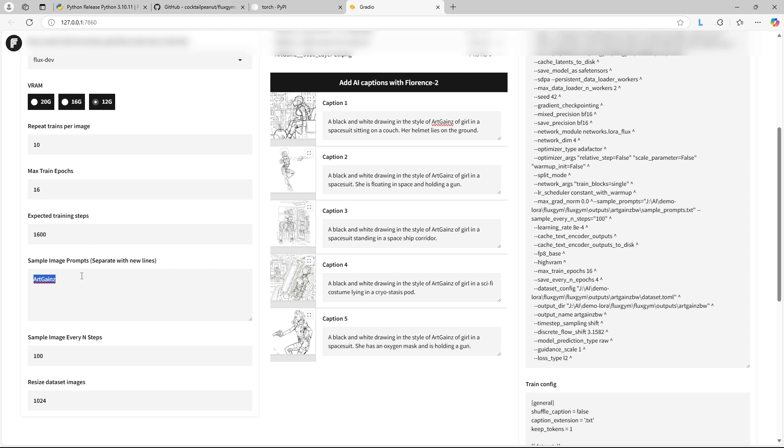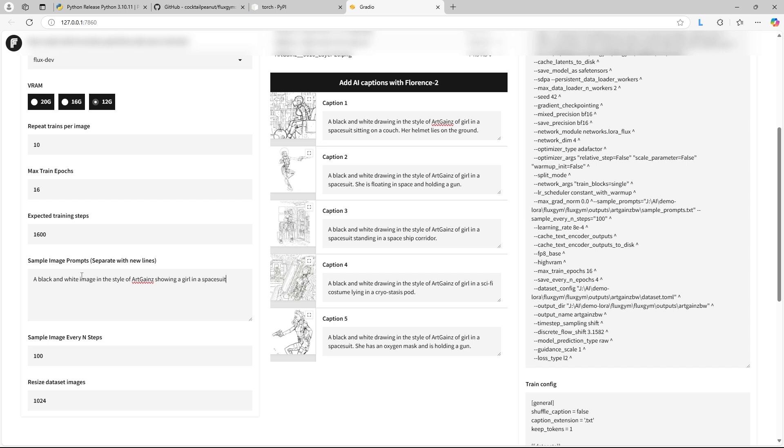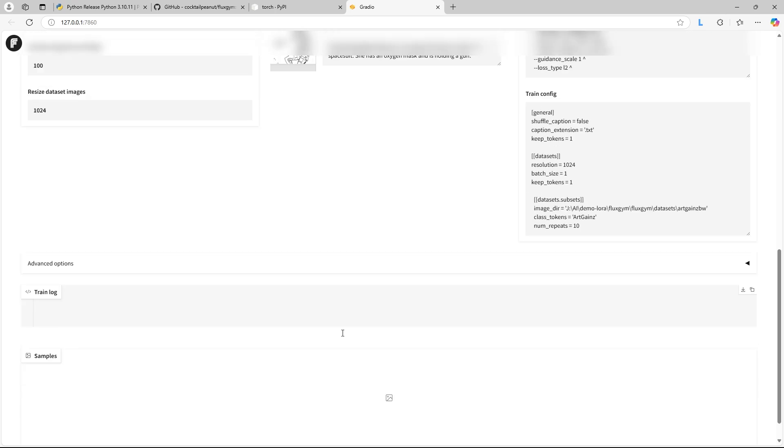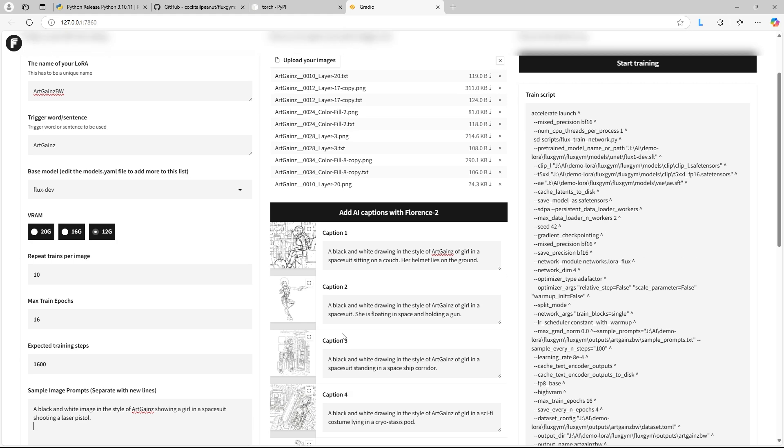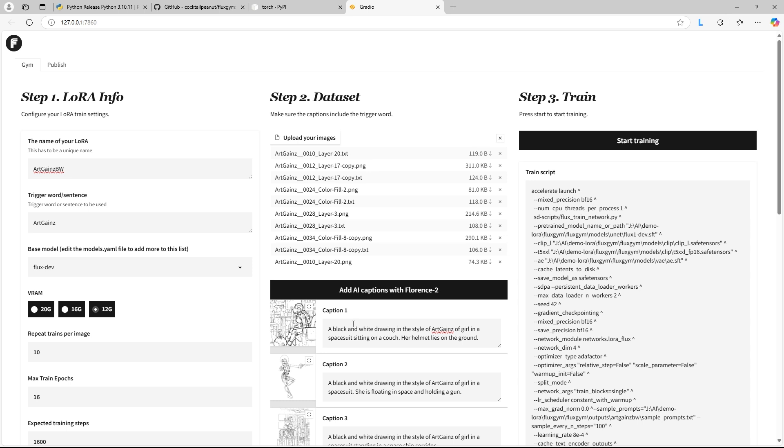Over here in sample image prompts, you want to enter in the prompts for the sample images that Fluxgym will spit out every once in a while while it's training your Laura. In my case here, what I'll type in is a black and white image in the style of art gains showing a girl in a spacesuit shooting a laser pistol. And you press enter and you can enter in a bunch. You can do one, you can do two, you can put in as many prompts as you want. All right, I think that's it. At this point, you can press start training.